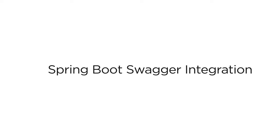In this video, we will see how to integrate Swagger with one of our existing Spring Boot projects.